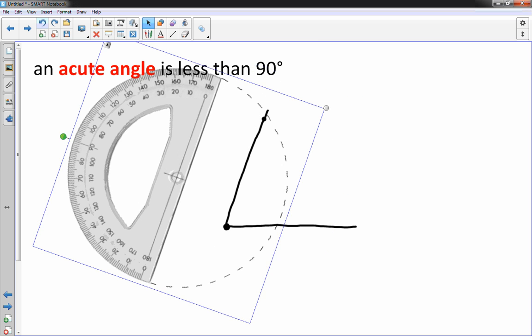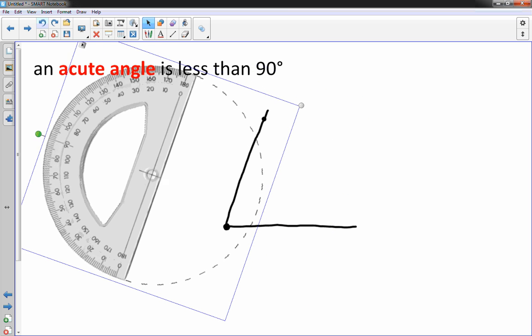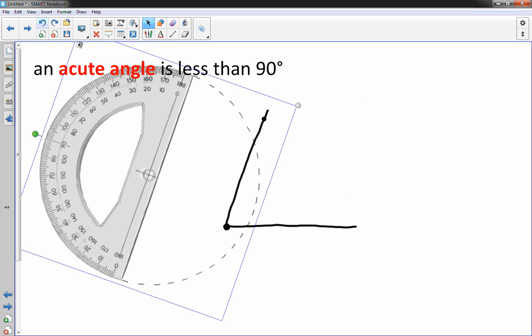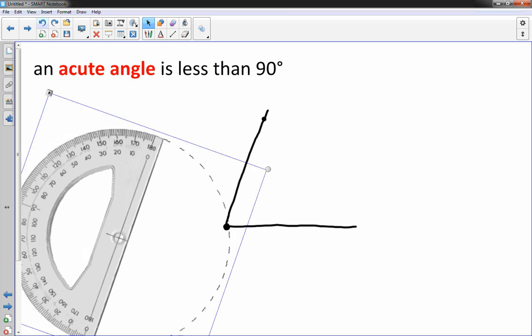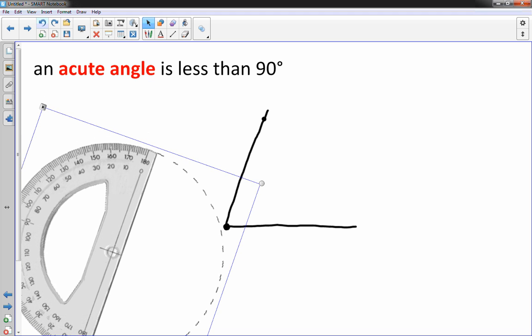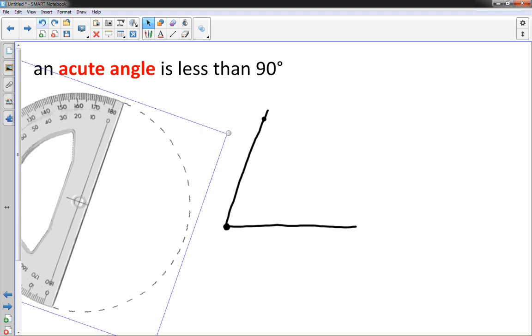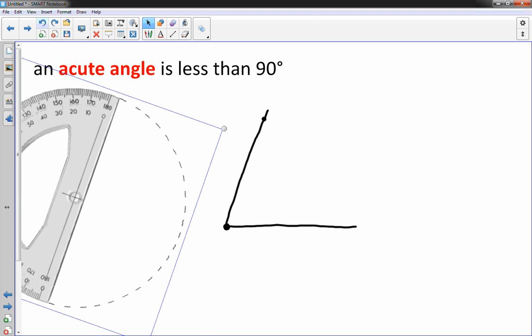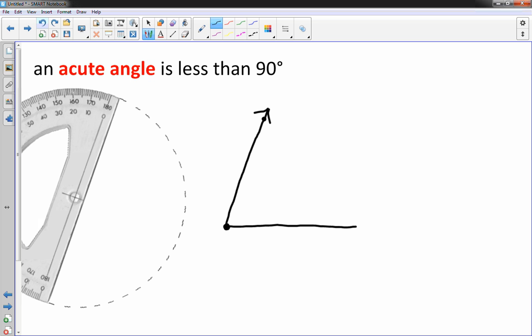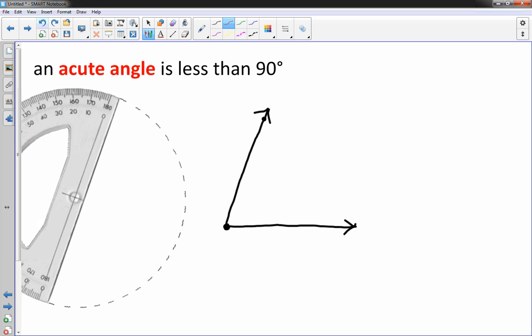I'm going to move the protractor out of the way the best I can. Mine has those dashes for a circle for some reason. You just have to ignore that. And I always like to finish it off with a couple of arrowheads there. And this measures 70 degrees. It's less than 90, so it's acute.